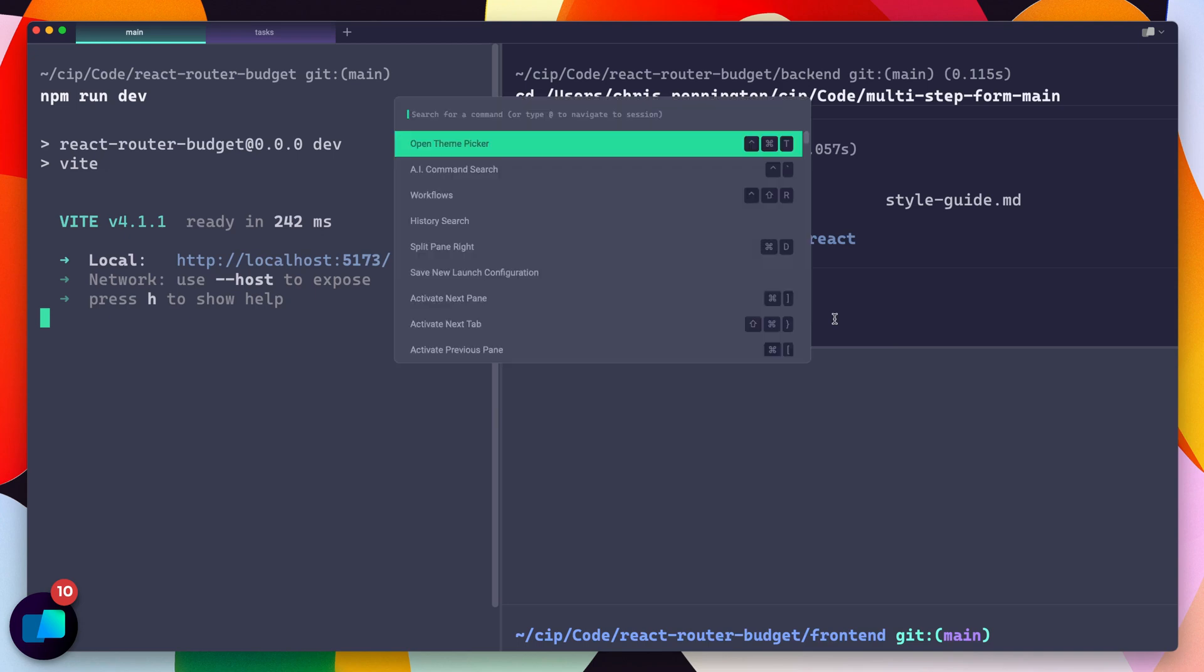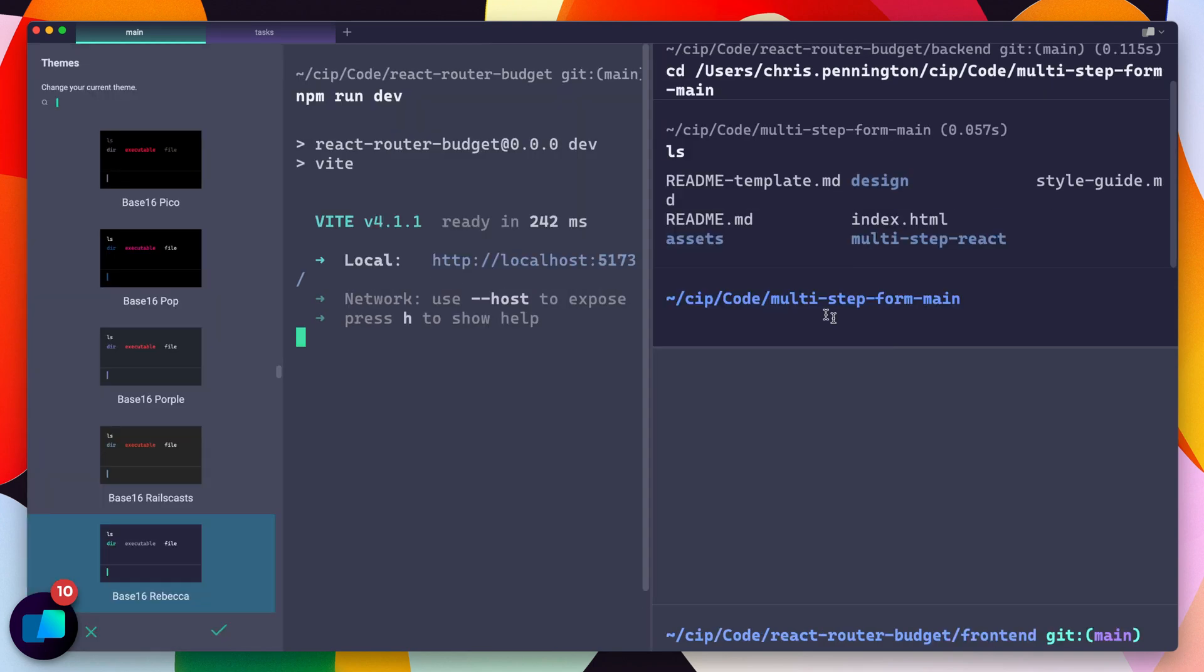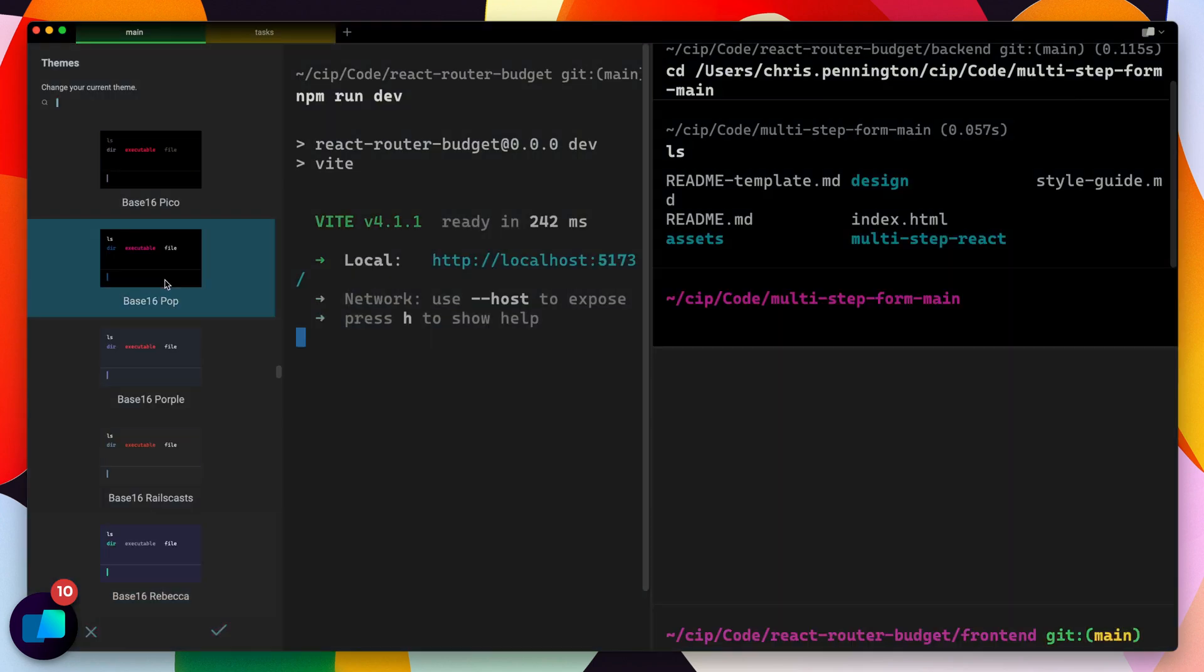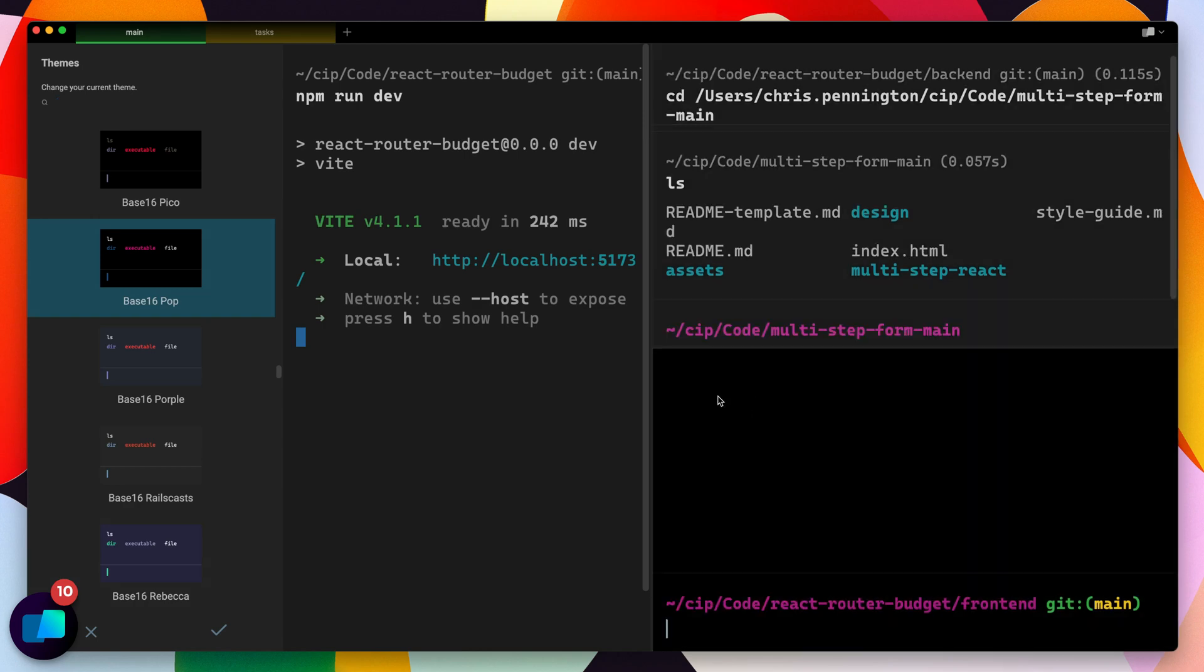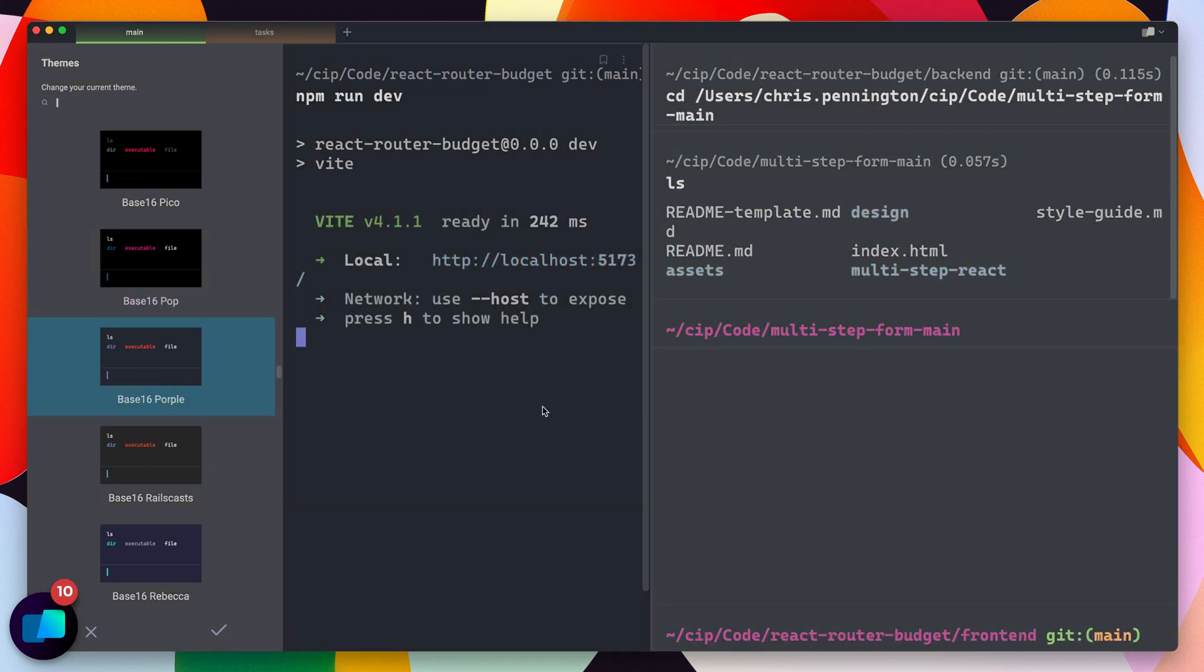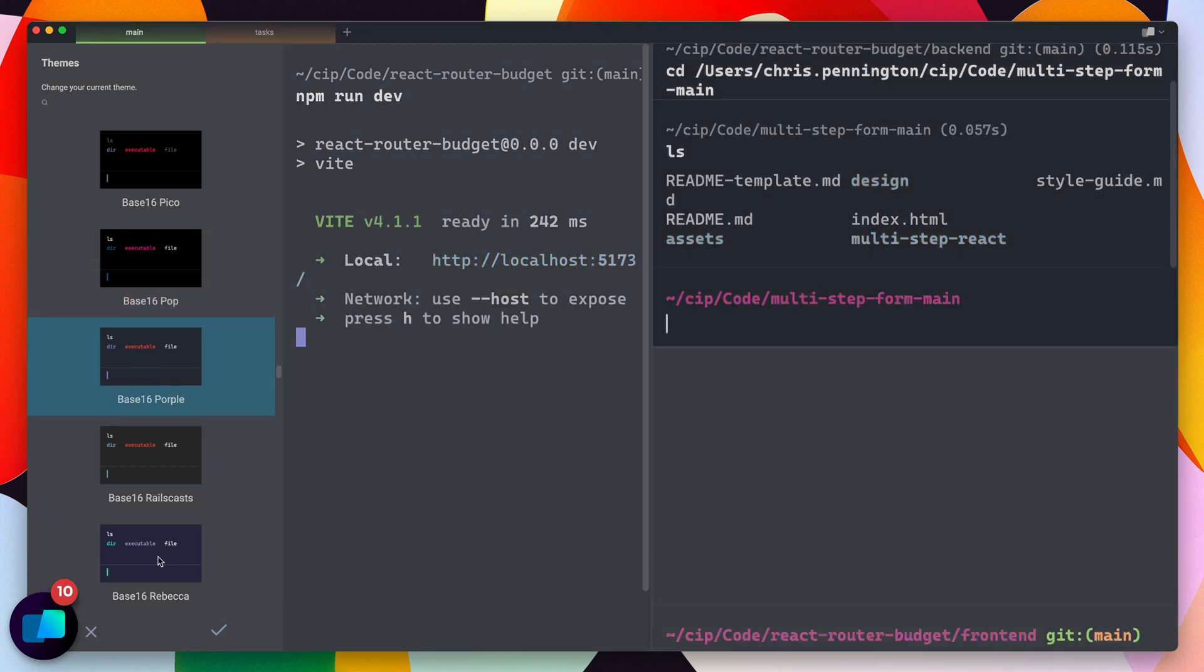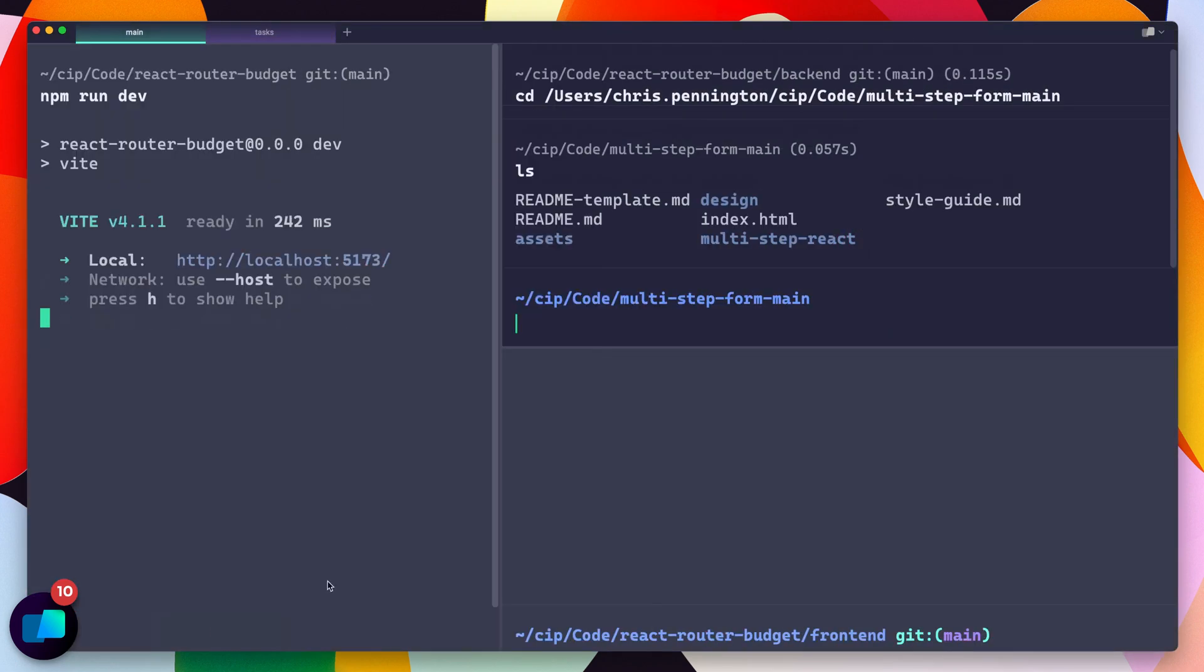This works for all kinds of themes. So if I open this up and choose a different theme, let's, I don't know, go this Base Pop, you can see the same thing works here. Same thing over here. I'll go back to my Base 16 Rebecca, that's the one I like.